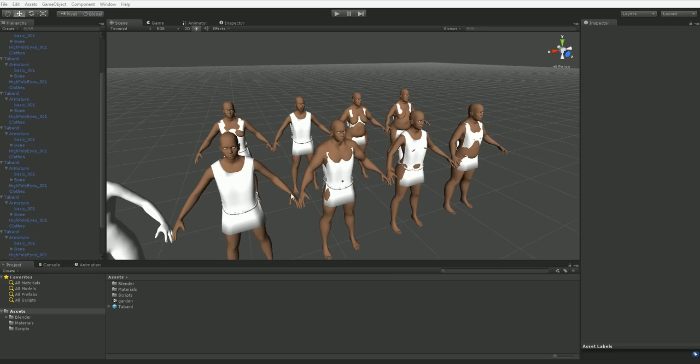Every mannequin has the same mesh, but they all have different shape keys or blend keys applied to them, so they all have different body types. They all have the same skeleton at the moment, and I'm not doing any skeletal stretching, so they all have the exact same height and exact same basic width. But this is the sort of thing that's very easy to scale when you put in bone scaling. I just haven't gotten that far yet.